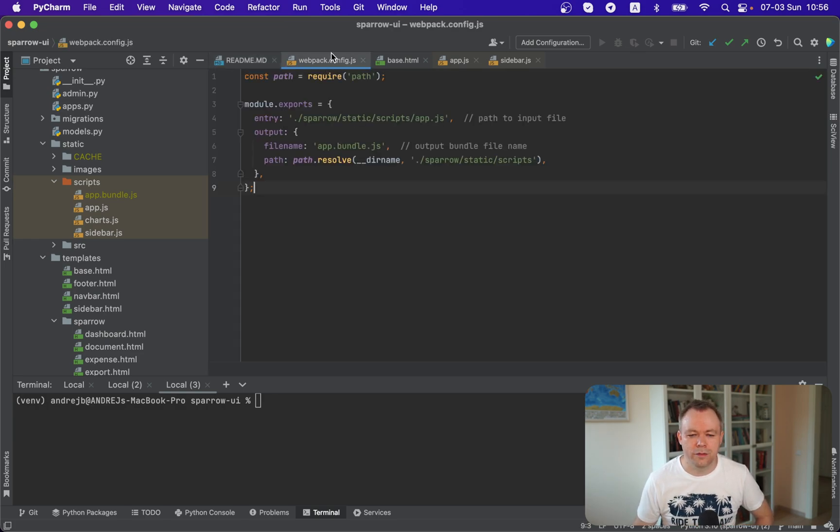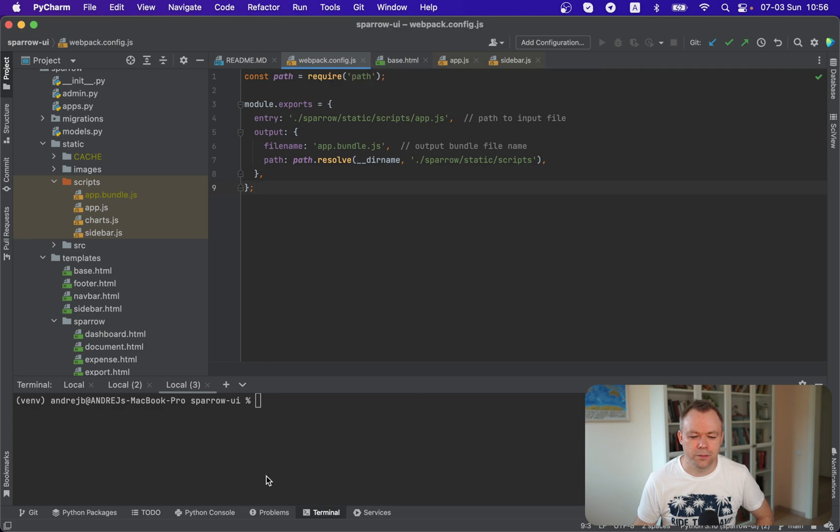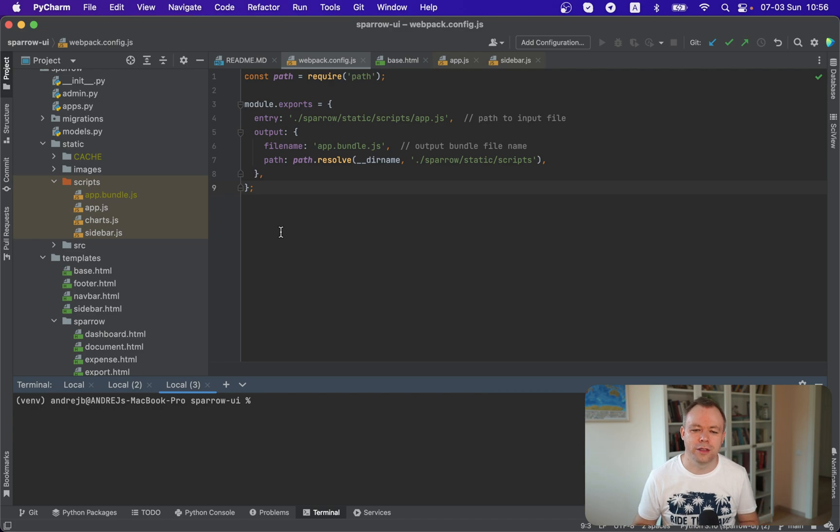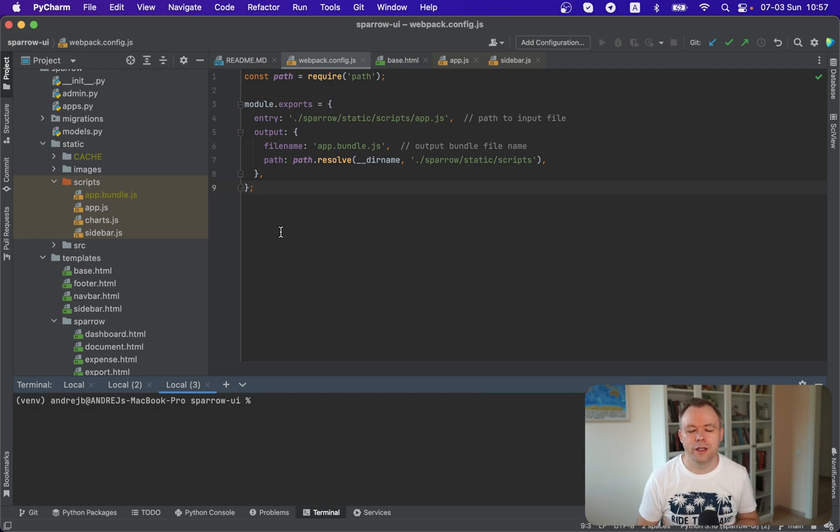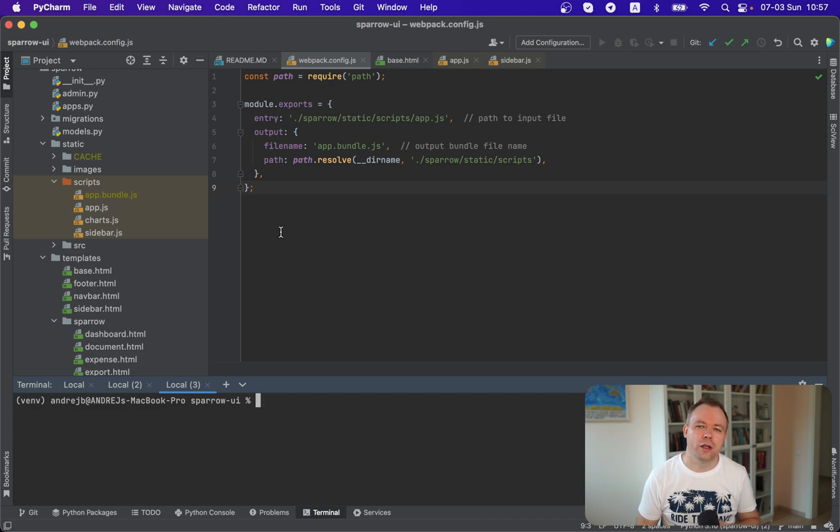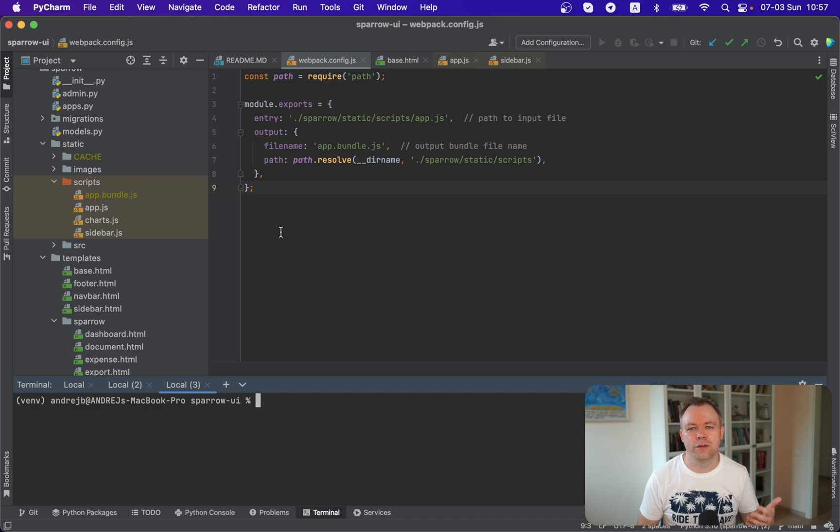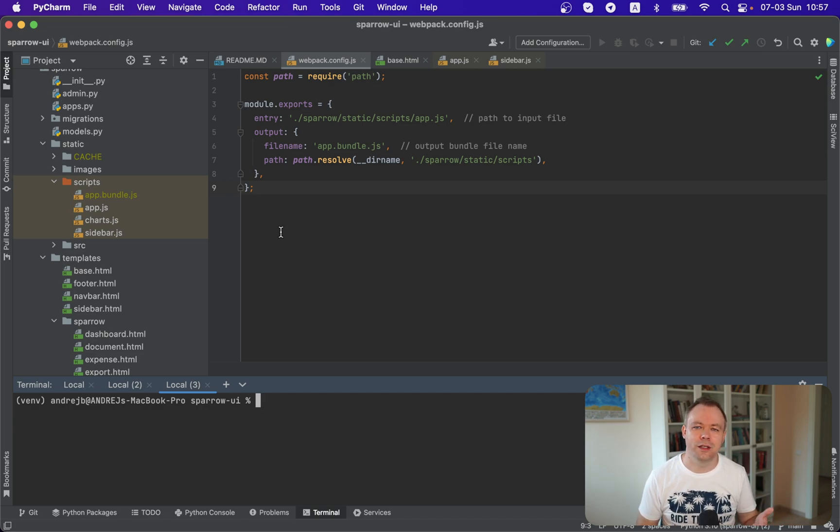So in terms of the webpack configuration, what we have here is the three main properties: entry, filename, and path. So entry points to a root JavaScript file where you define imports. And for those imports, you should define all the dependencies and scripts that are being used in your application and that you want to package into distributable.